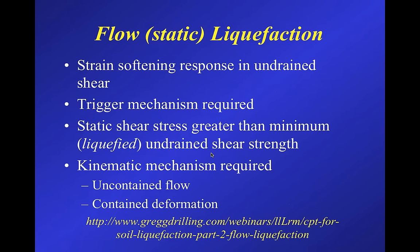For flow liquefaction you need a strain-softening response in undrained shear, some trigger mechanism (earthquake or static loading), and the static shear stresses must be greater than the minimum liquefied undrained shear strength that the soil eventually strain-softens to. You also need a kinematic mechanism — some geometry where deformations can occur. The distinction between uncontained flow and contained deformations matters: if small amounts of potentially strain-softening material are surrounded by large amounts of strain-hardening material, flow liquefaction could be triggered locally but overall instability may not occur.